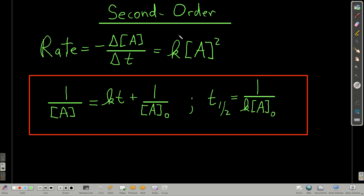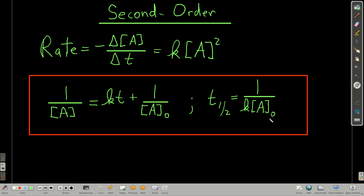If it's a second-order reaction, the rate equals negative d[A]/dt equals k times the concentration of the reactant squared. The integrated rate law looks like this: 1 over [A] equals kt — notice no negative this time — plus 1 over the initial concentration of the reactant. The half-life equals 1 over k times the initial concentration of A.